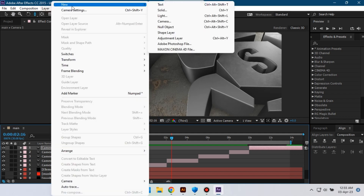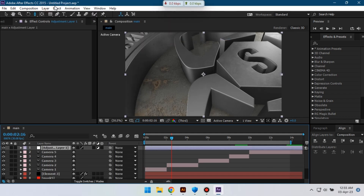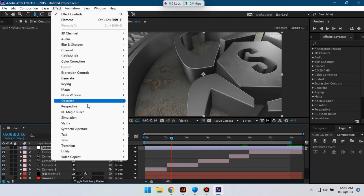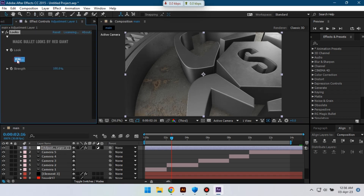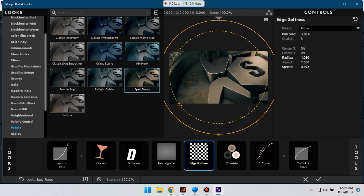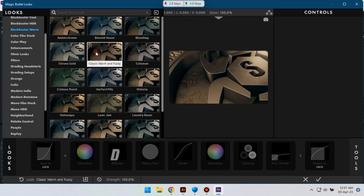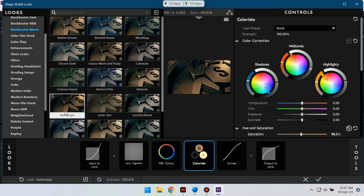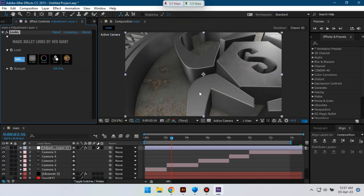Now let's create a new adjustment layer here, then go to Effects, Magic Bullet, then select Looks, go to Edit. So like this, hit OK.